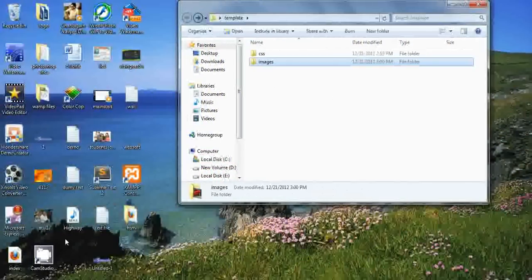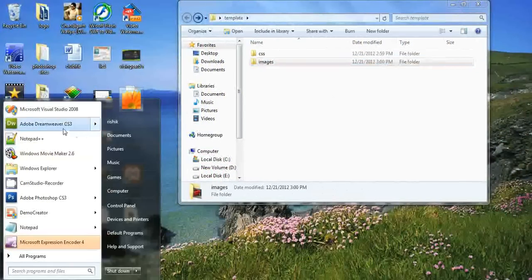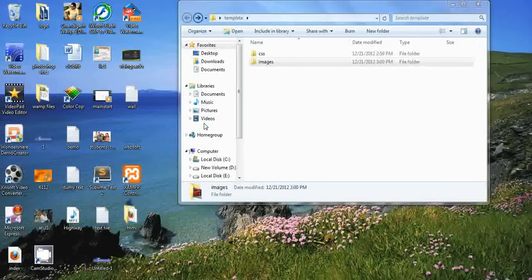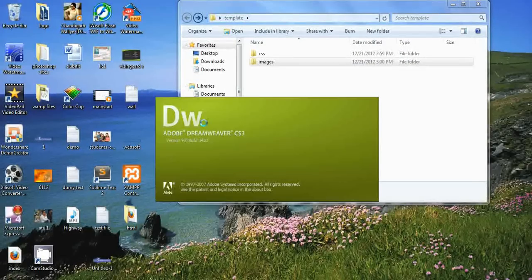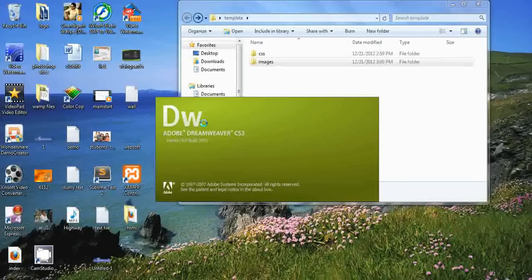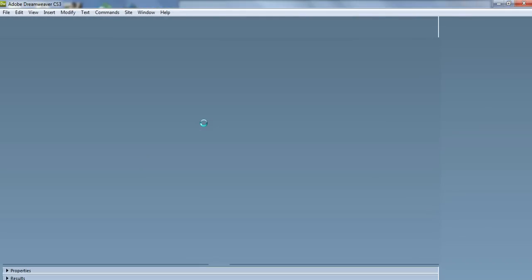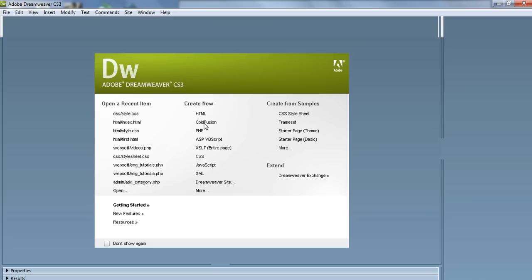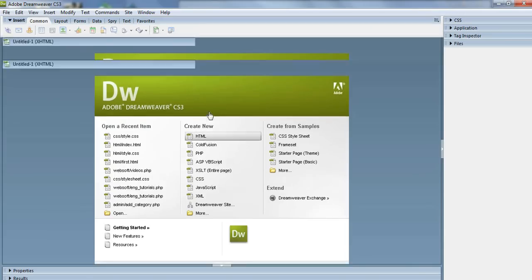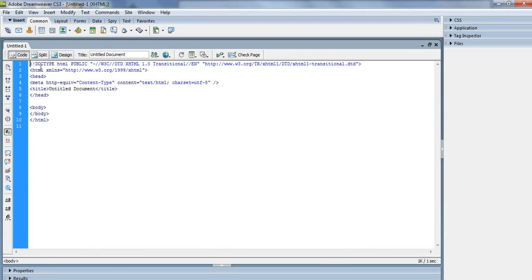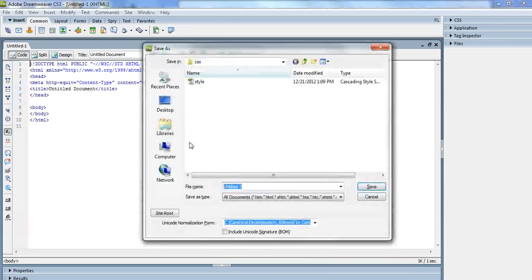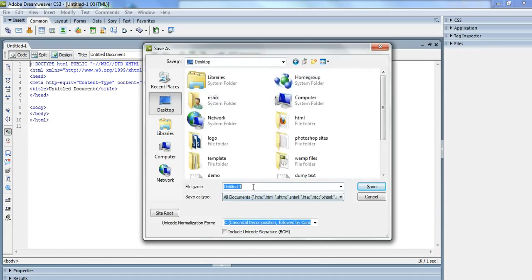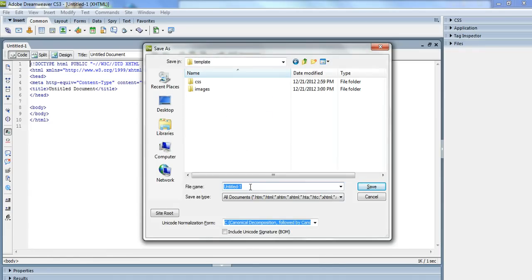Now I will open my Adobe Dreamweaver CS3, you can use any version. Now our Dreamweaver has been opened. We are creating an HTML document, so we will click on HTML. Now you can see doctype HTML and title, so our simple HTML document has already been created. We have to give styling to it, so first we will save it with Control+S inside template, and I'll give it a name of index.html.